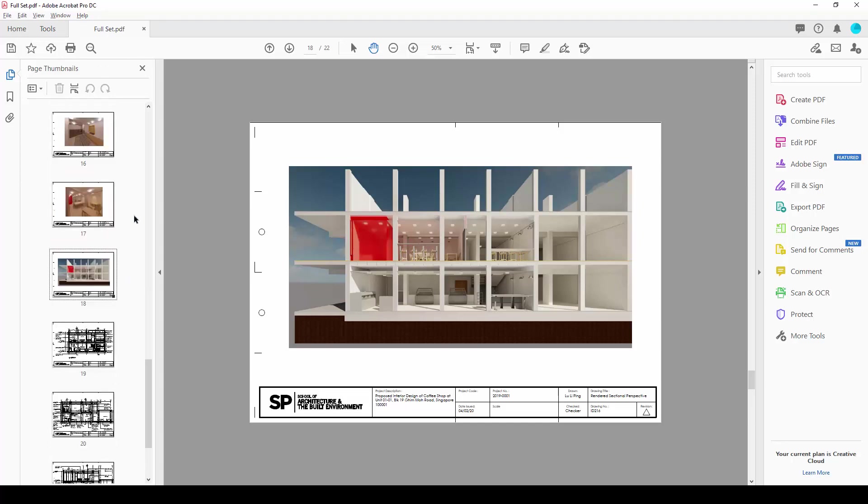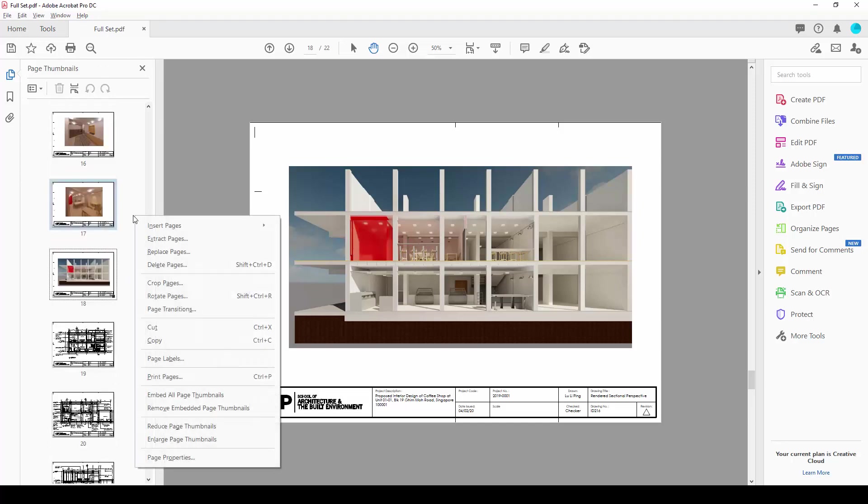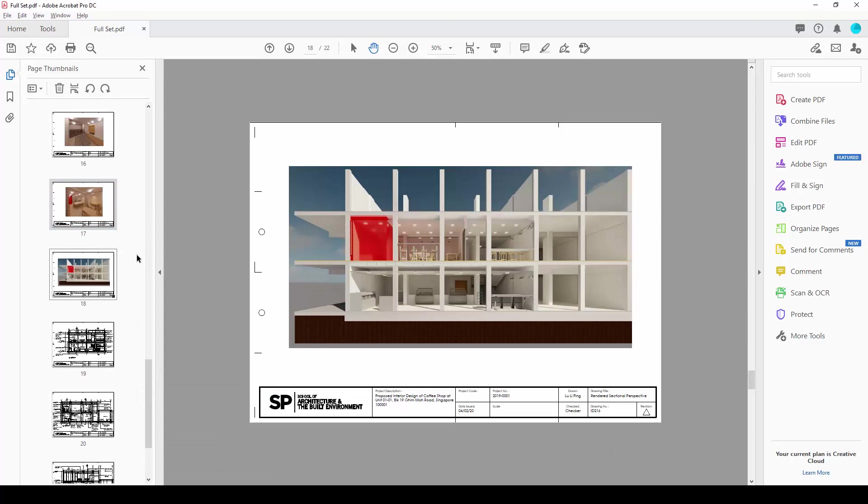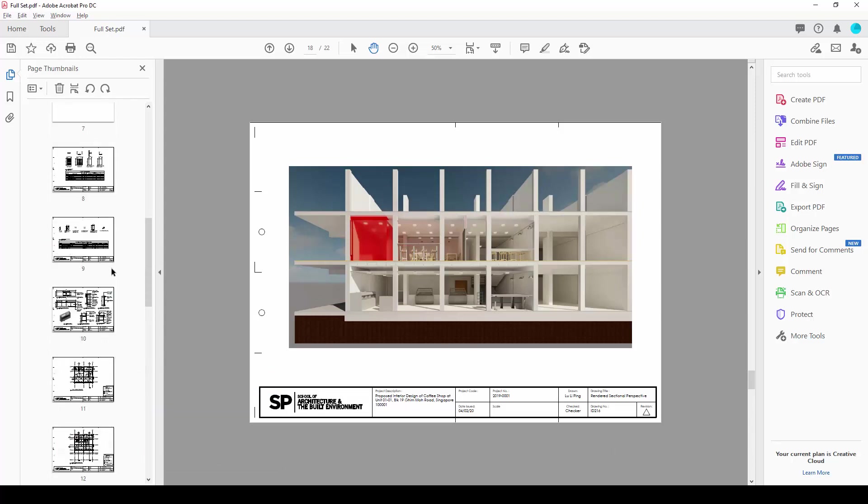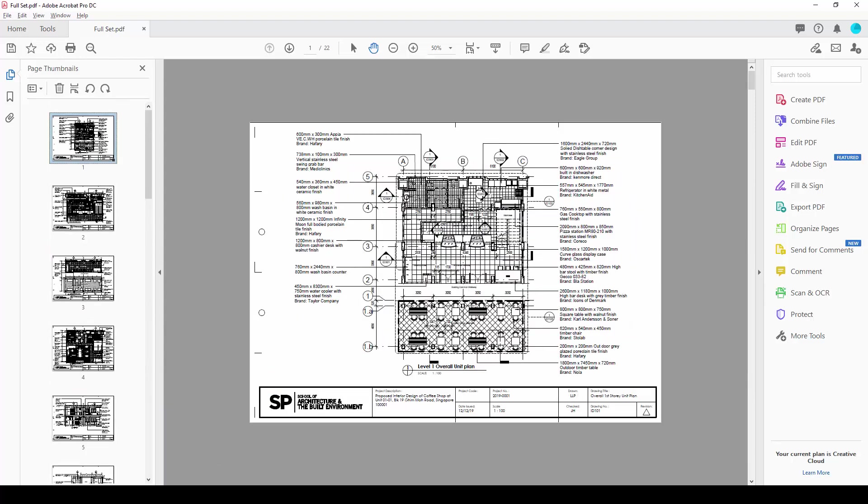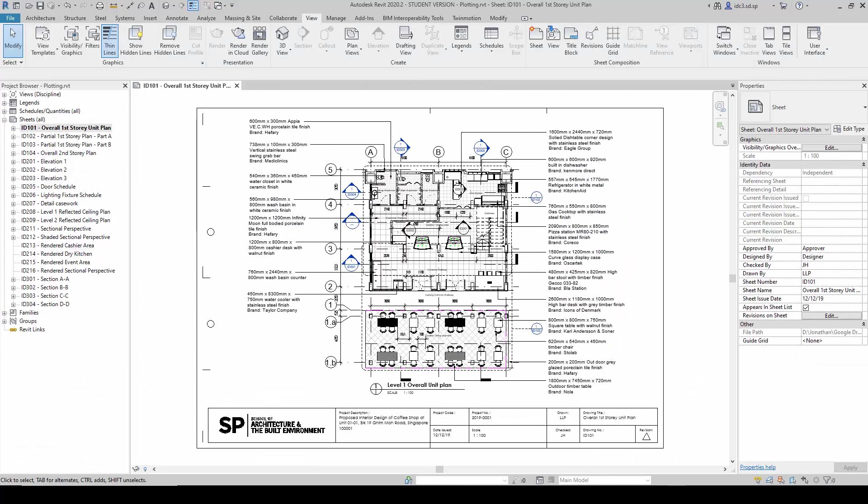So once we are done with this, we can right click and embed all the thumbnails so that the pages will load faster here this way.